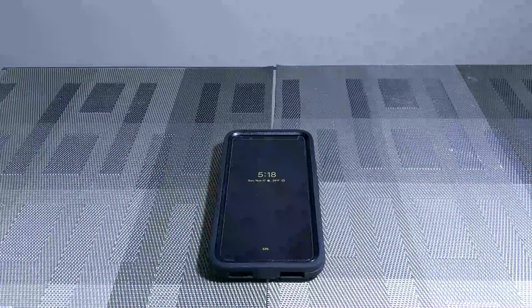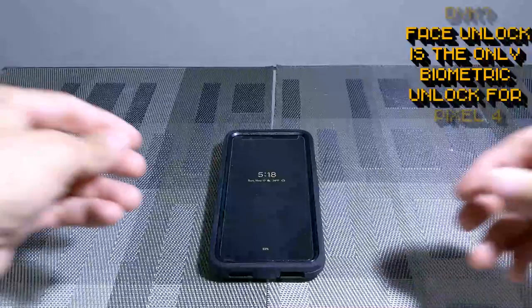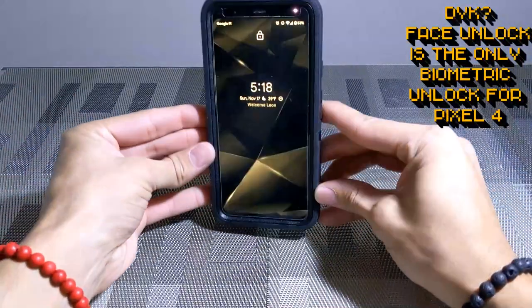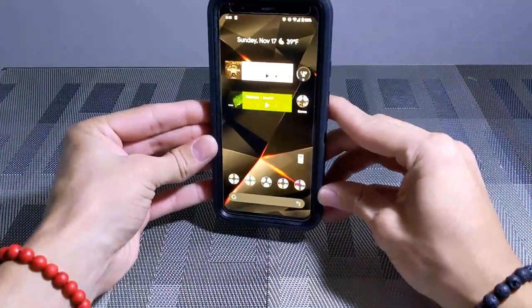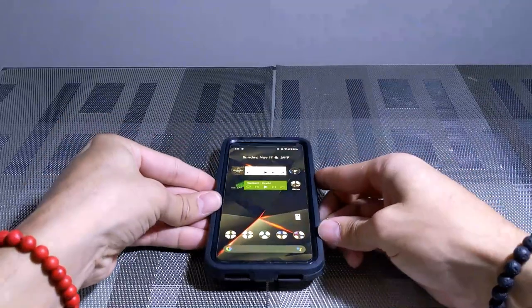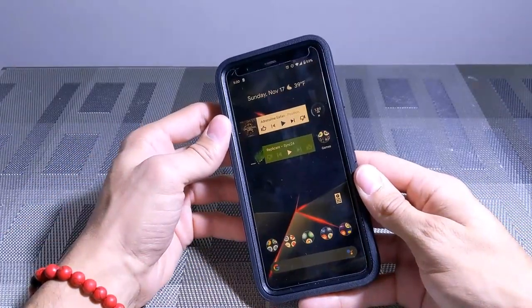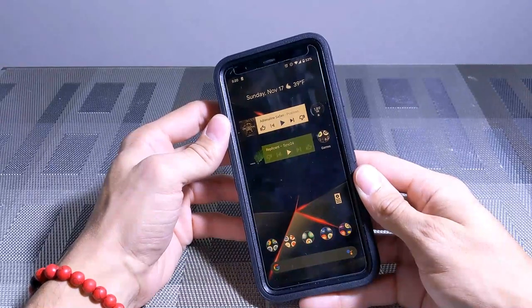Okay, so here we are with the Pixel 4 XL. If you didn't know, this has Face Unlock. So we're going to pick this up here, it's locked right now, it's going to look at my face and unlock. You can see that happened pretty quickly there.